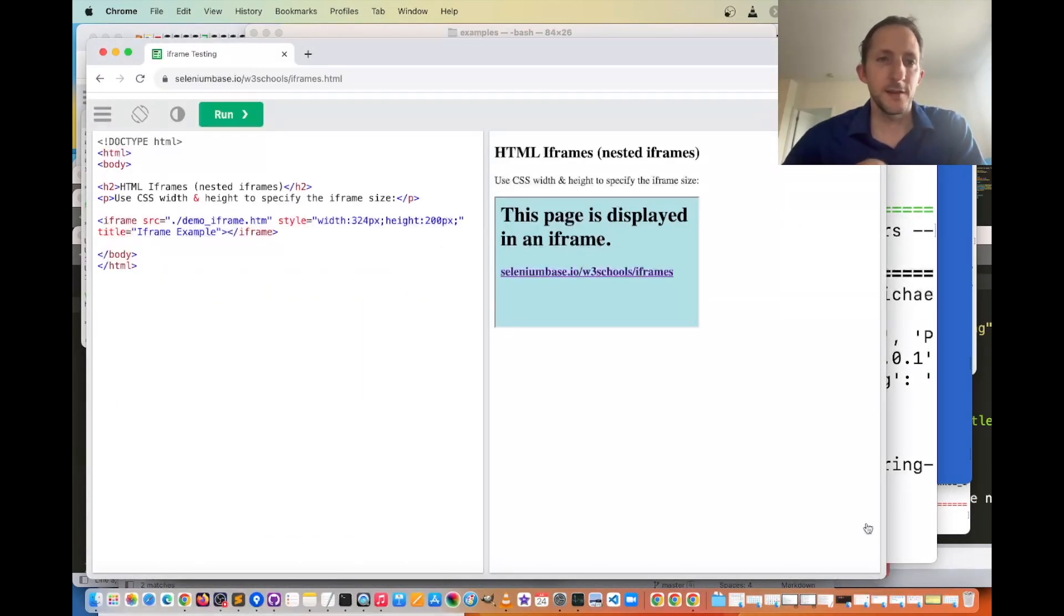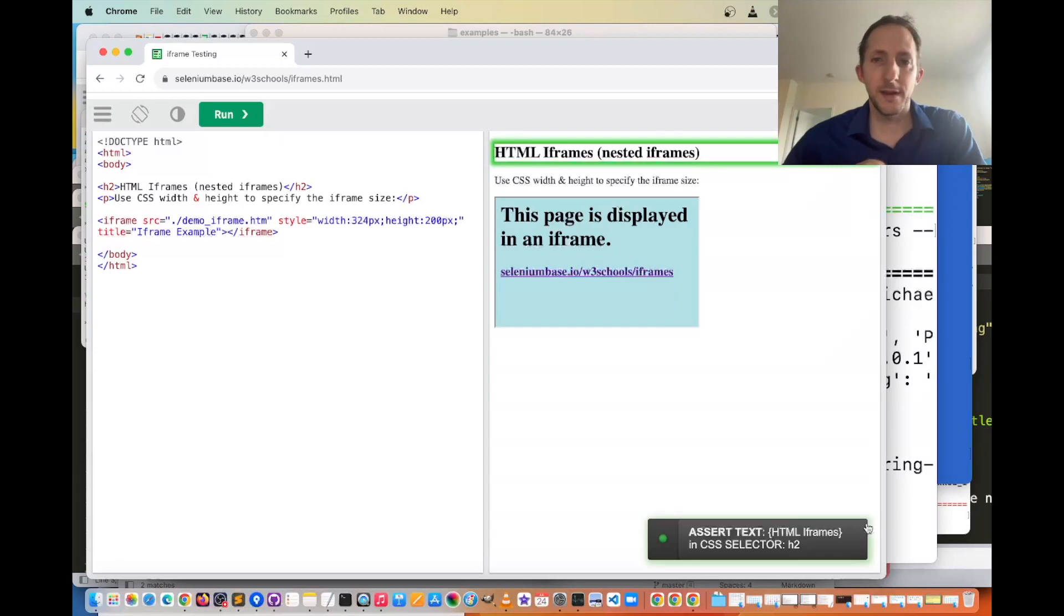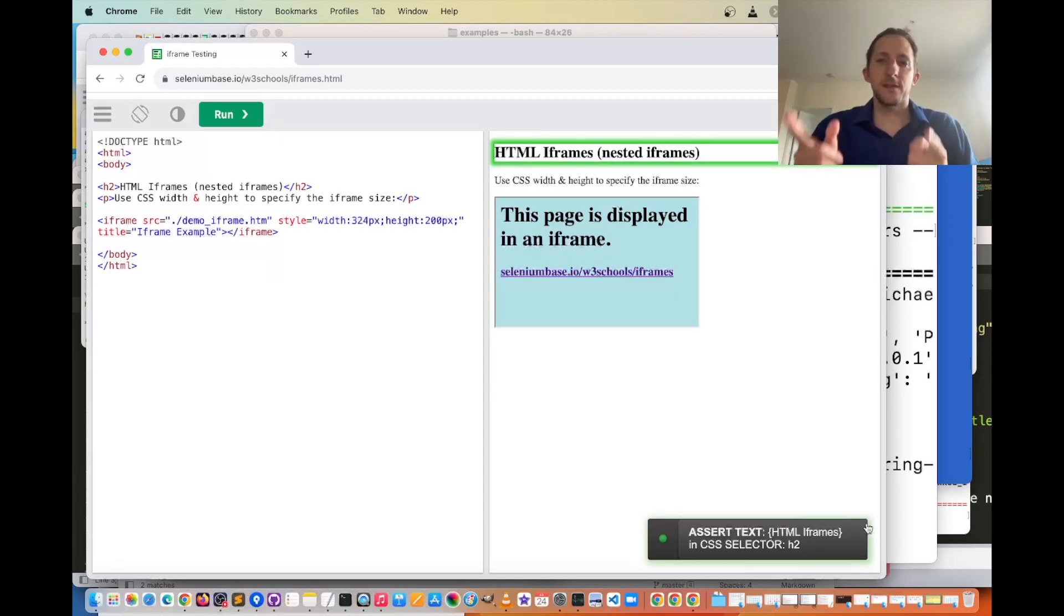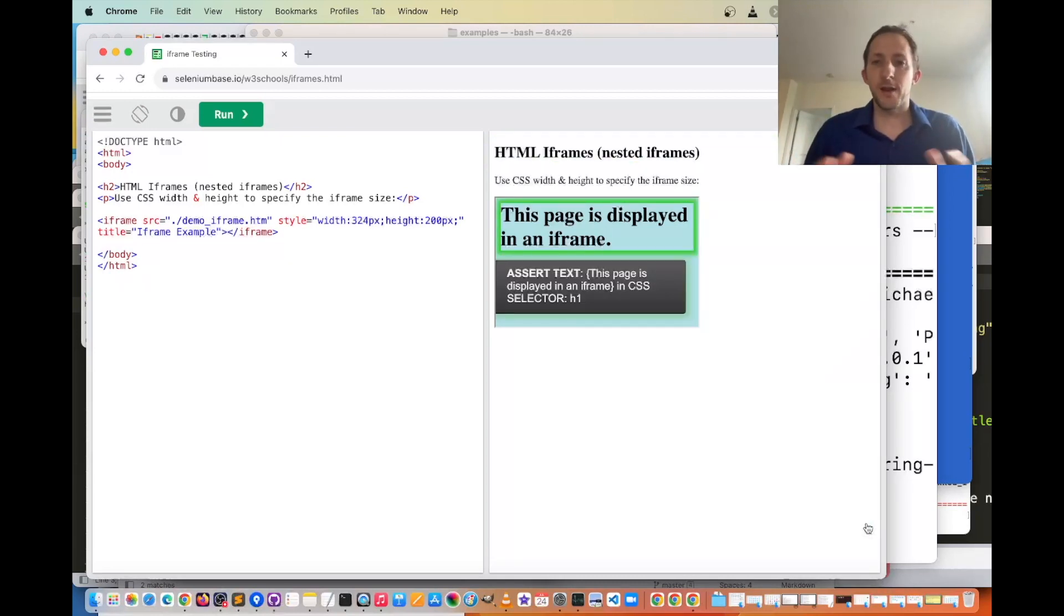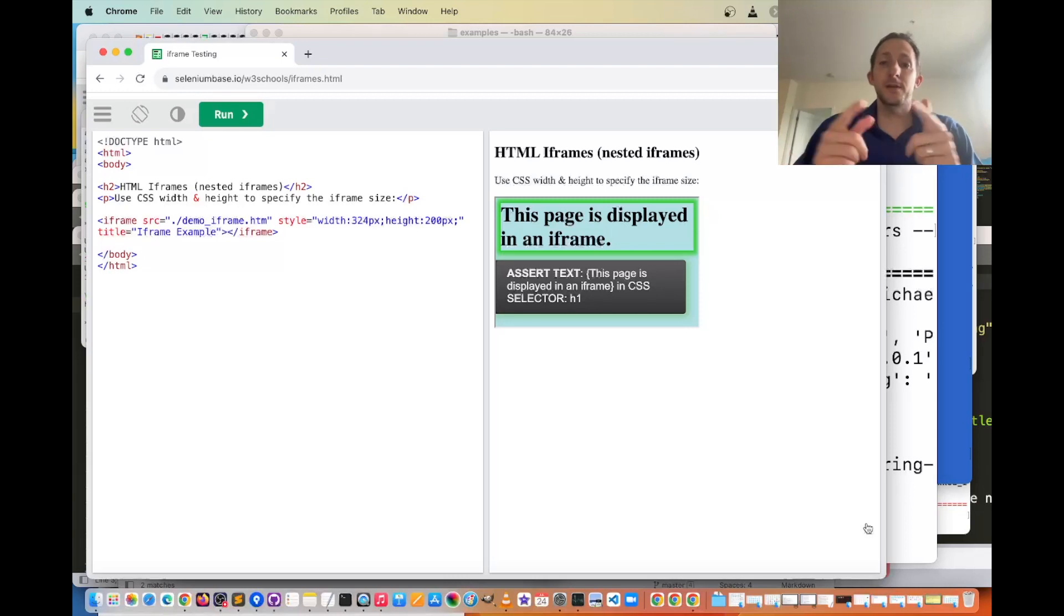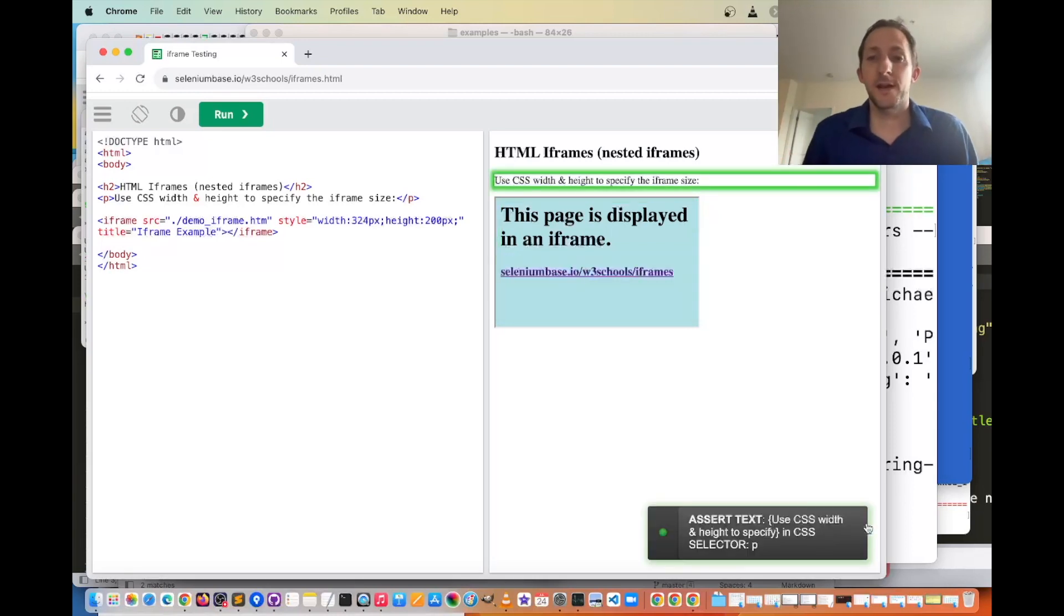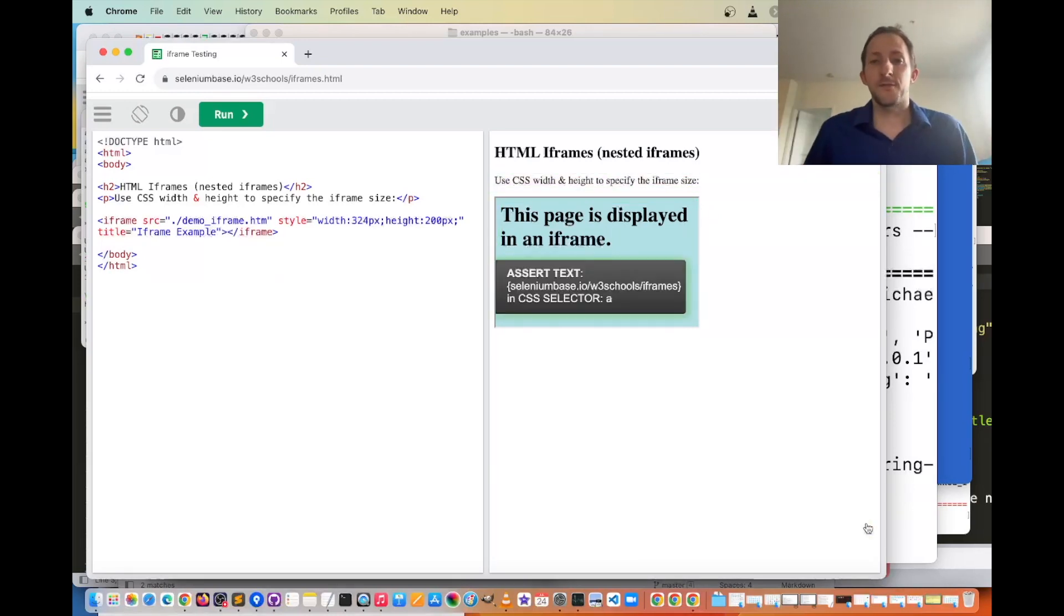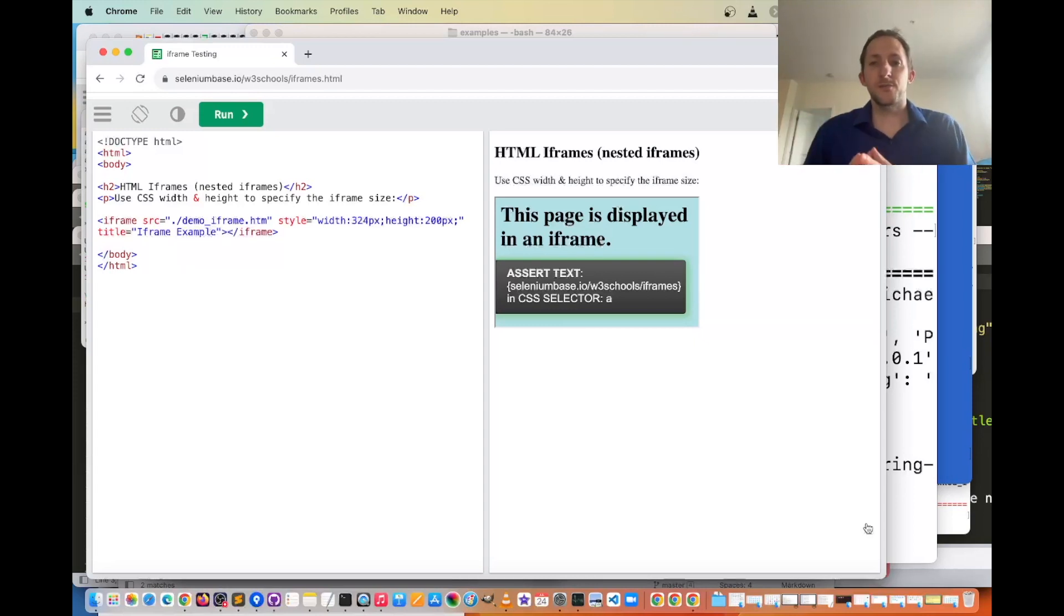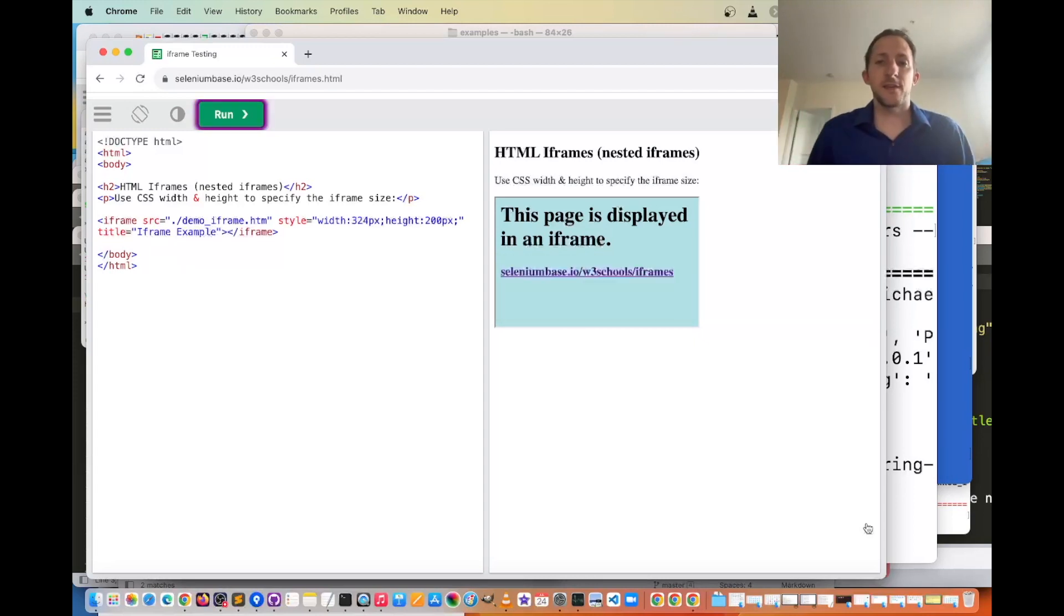So you can see here it's clicking run, and then it's verifying the text inside the first iframe, and then it already switched into the second one, and it's verifying text in that. It switches out, verifies text, switches back in, etc.